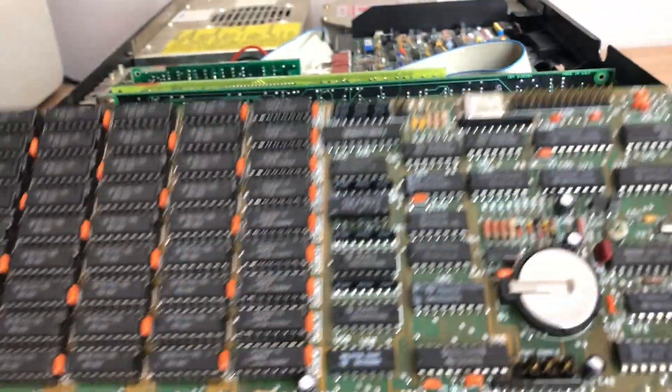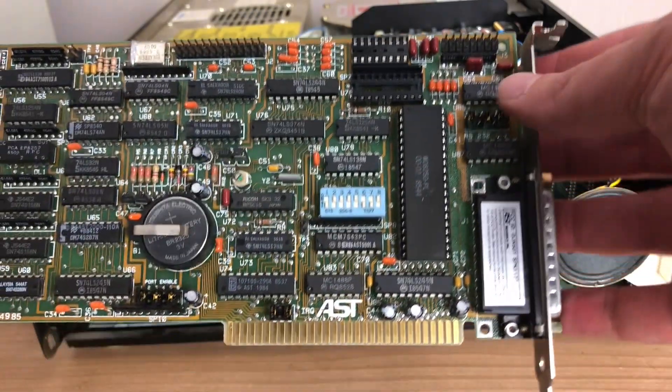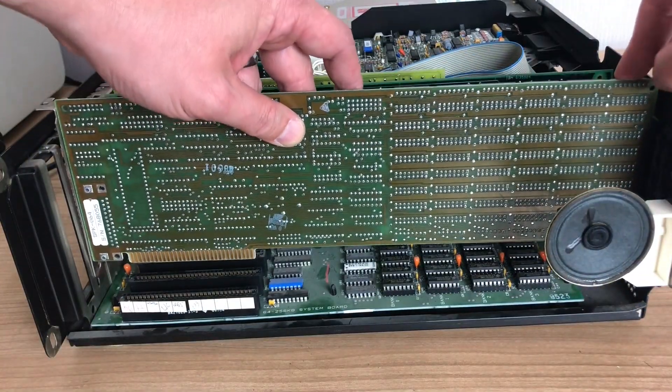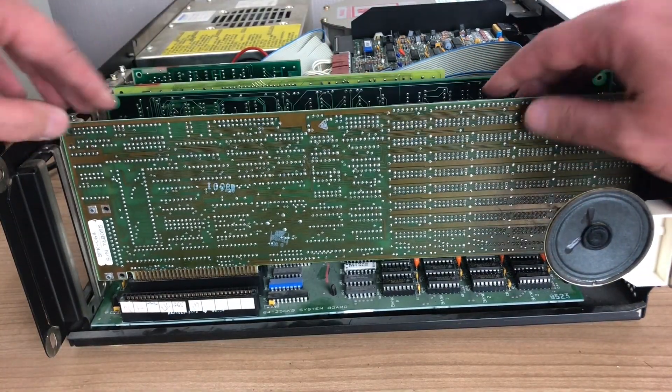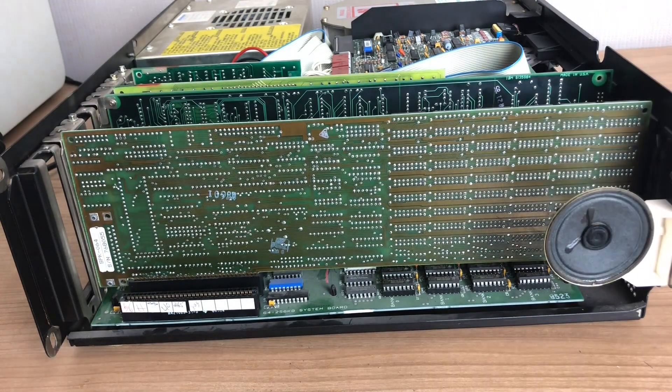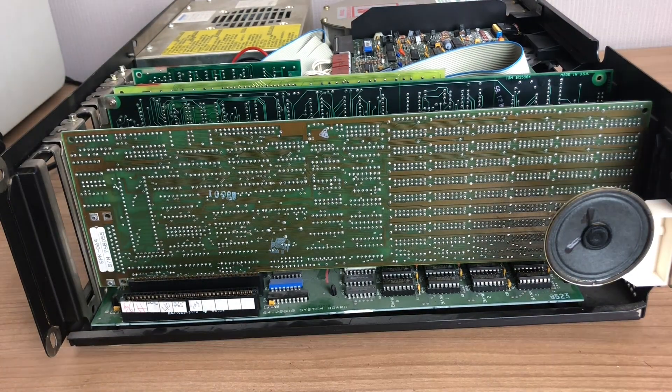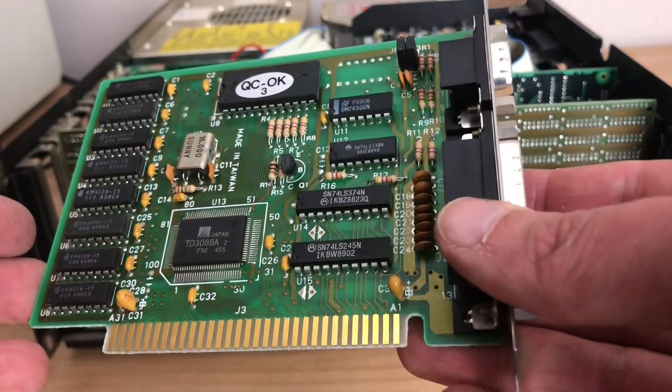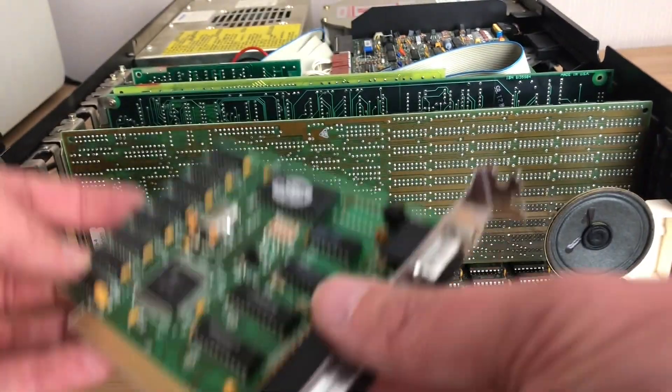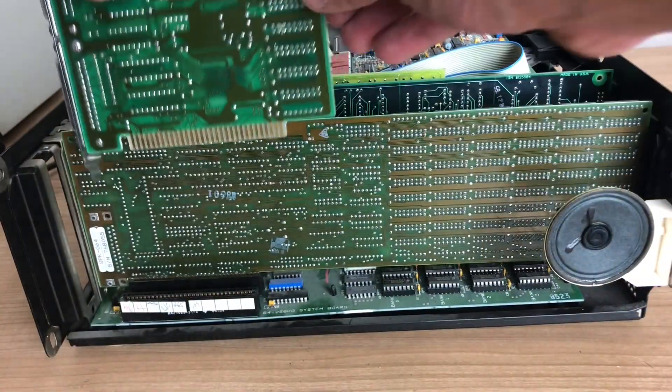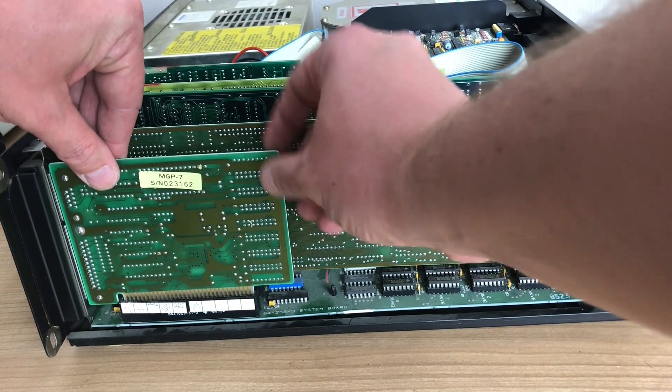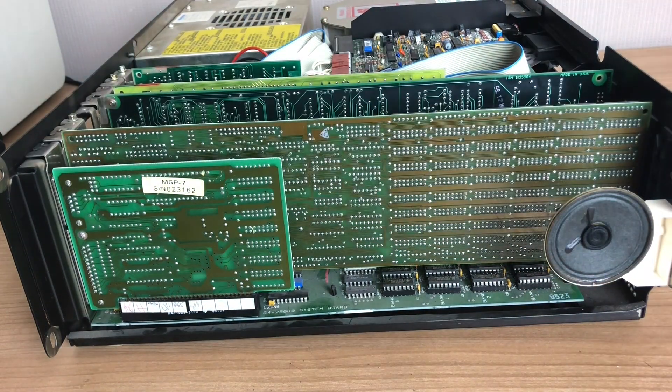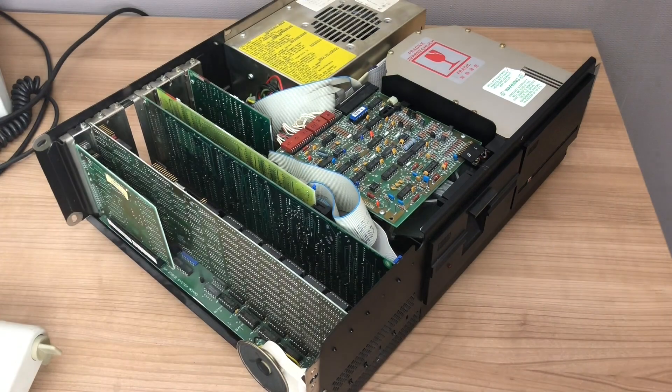Next up is our six pack plus memory expansion, real time clock, parallel port, game port. Again, a full length card that takes up the entire case. And we finish off with our Hercules clone, a very small card. But if this would have been an IBM color graphics adapter or a monochrome display adapter, it would have also been a full length card.